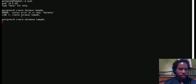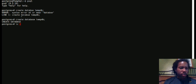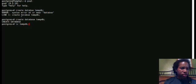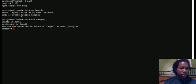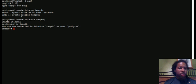And then we're going to connect to that database using backslash c. So now we are inside of the tempdb database.